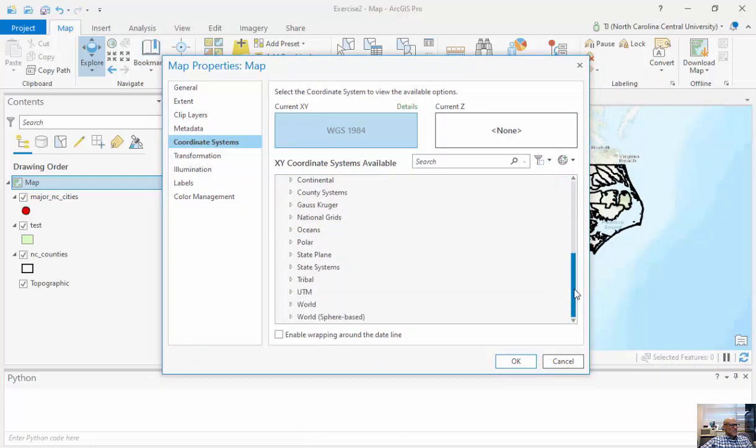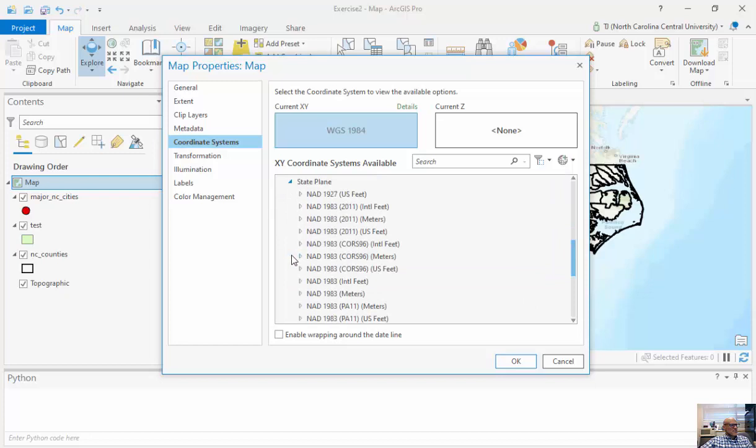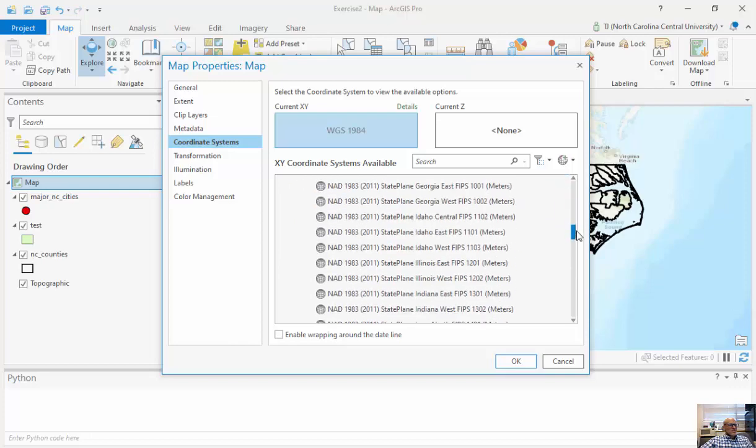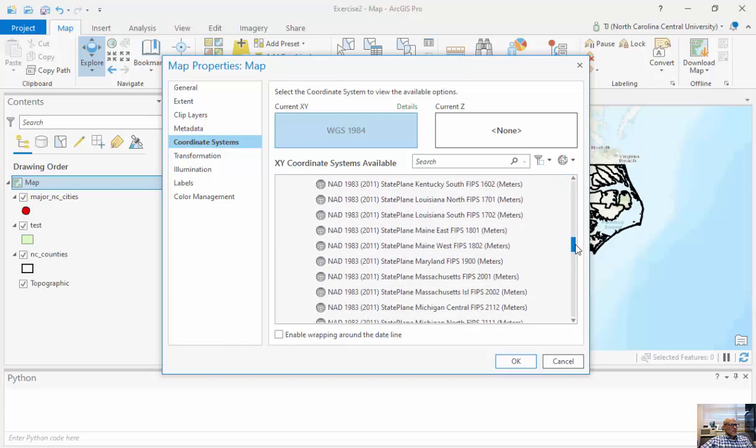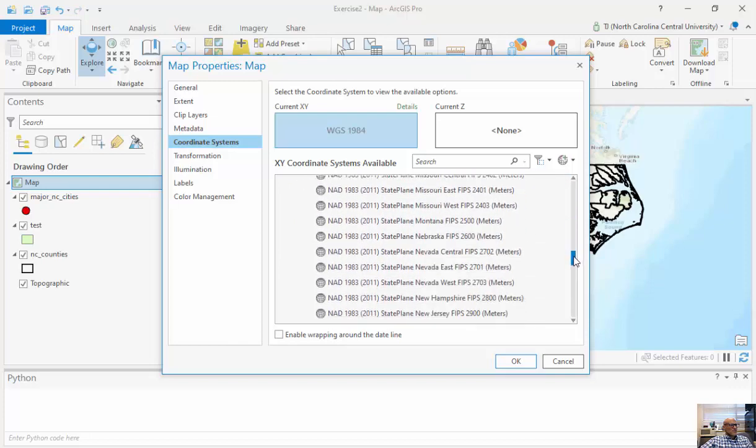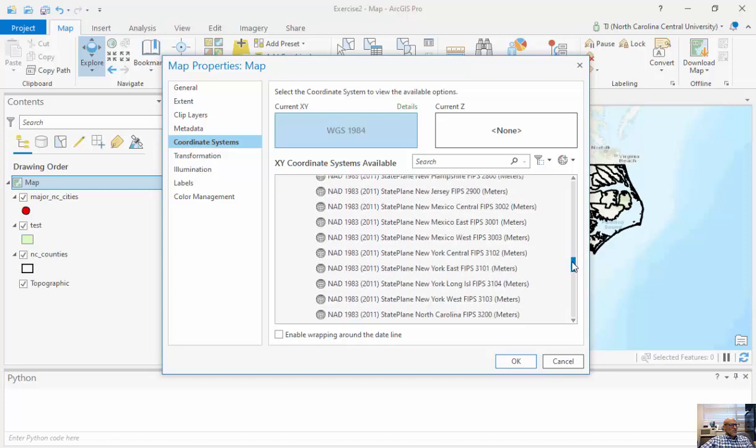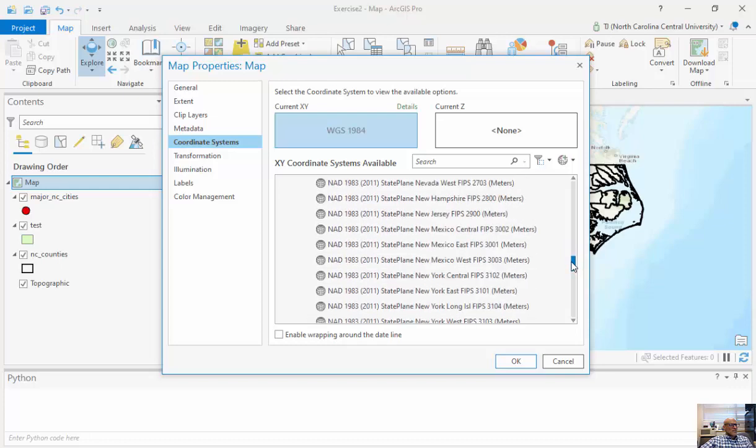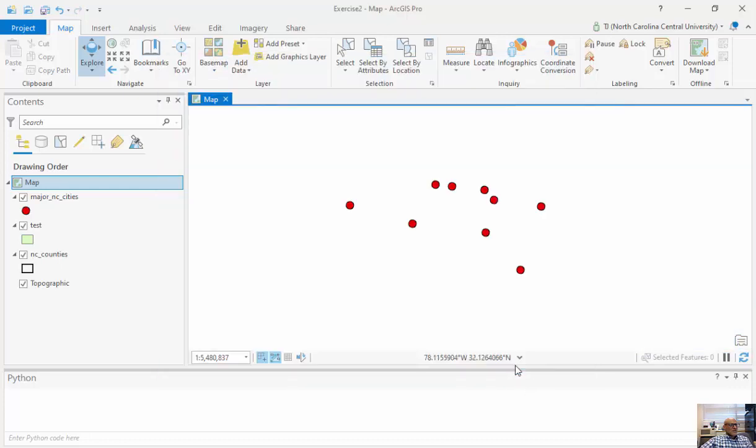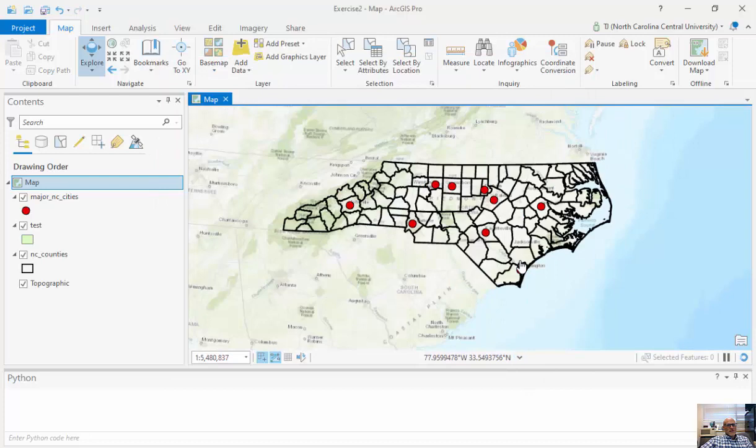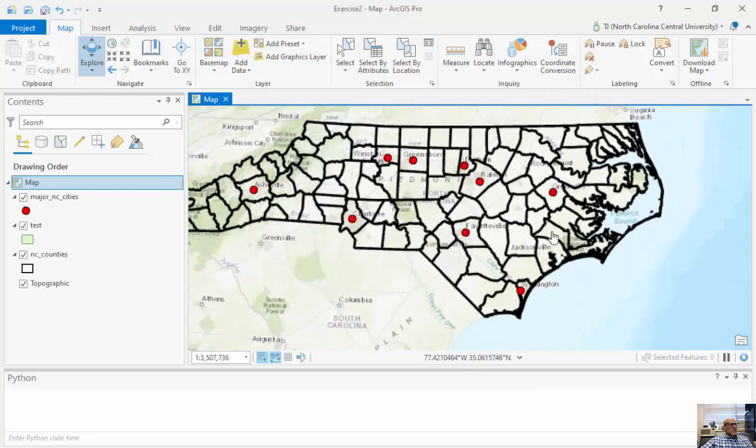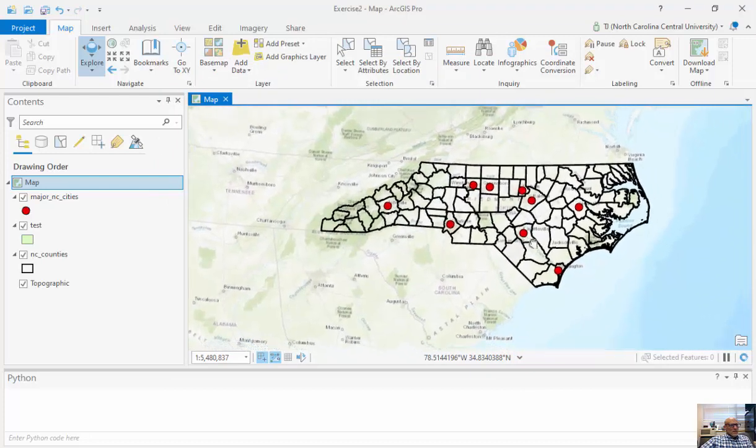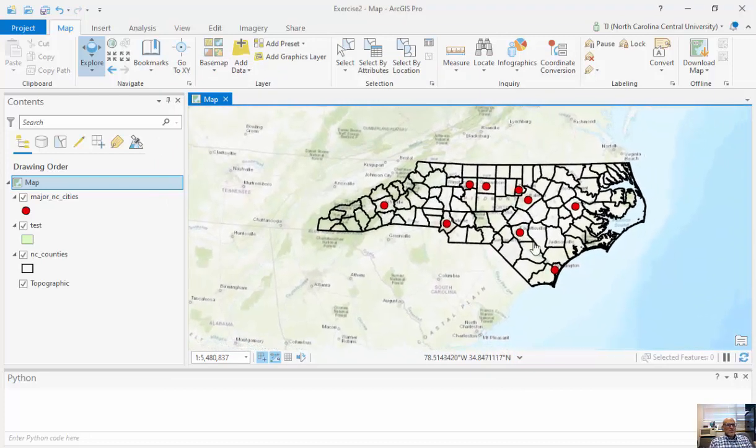I'm going to go to State Plane NAD 83 2011 meters and select North Carolina. You can see what it looks like here. I'll click OK, and now you can see what the North Carolina State Plane projection looks like.